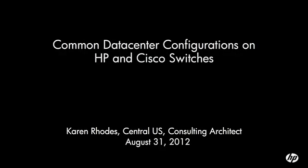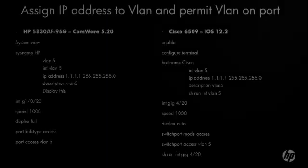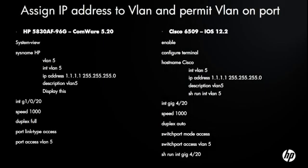Hello, this is Karen Rose with HP Networking, and today we're going to go through some common data center configurations on HP and Cisco switches. Throughout this video you'll see the HP commands on the left, the Cisco commands on the right. For HP we're running these commands on a 5830 AF with Commware 5.2, and on the Cisco we're running this on a 6509 with Cisco iOS 12.2 operating system.